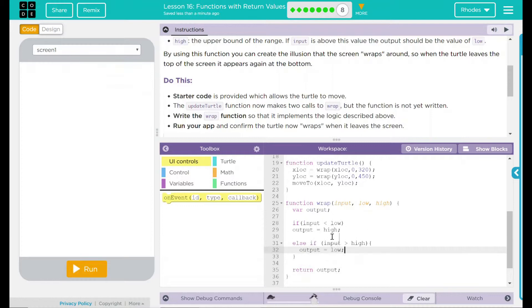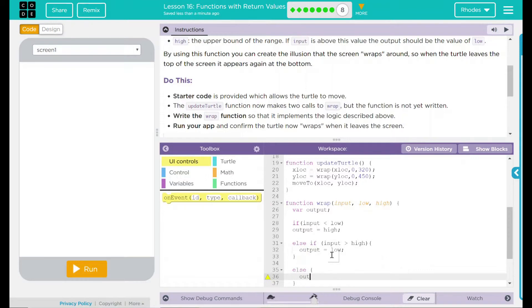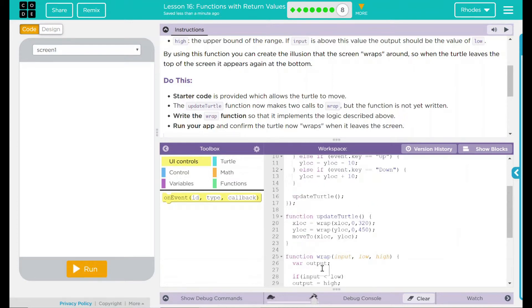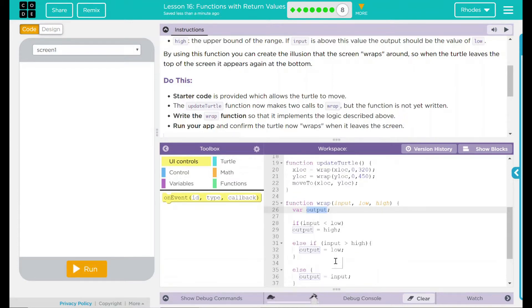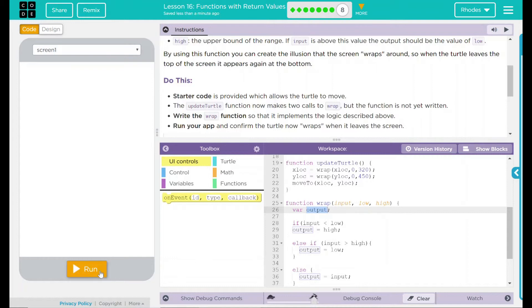What happens if the numbers are equal, though? Well, in that case, we just want to use another else statement, and if output equals input. And then we're going to return output, which is our variable right there. And our output variable is just being substituted with either a low, high, or whatever the input is. It's either going to be out of bounds too high, out of bounds too low, or it's going to be in the middle of the range. I think this program is going to work. Let's test it out, though.